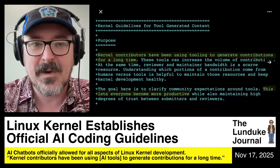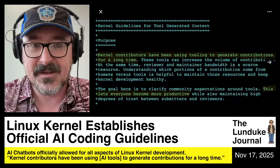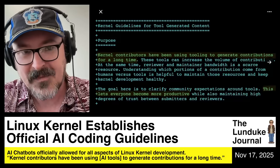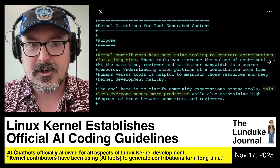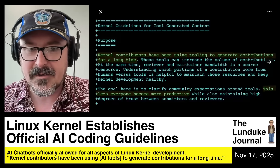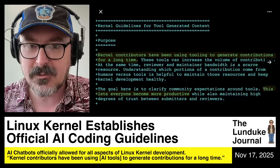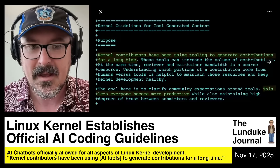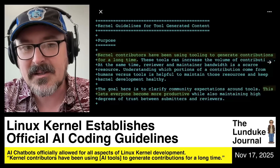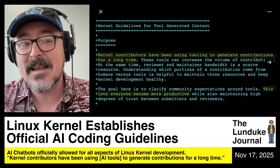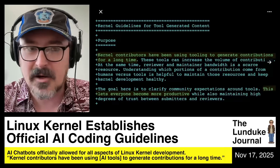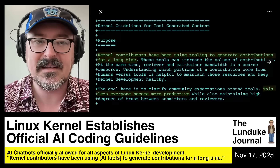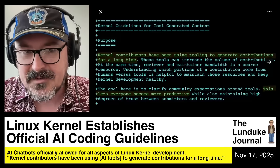Let me read through a little bit of this for you, just so you can have the actual words. Quote: kernel contributors have been using tooling to generate contributions for a long time. And what they mean by tooling is AI — large language model AI generating stuff. And it continues.